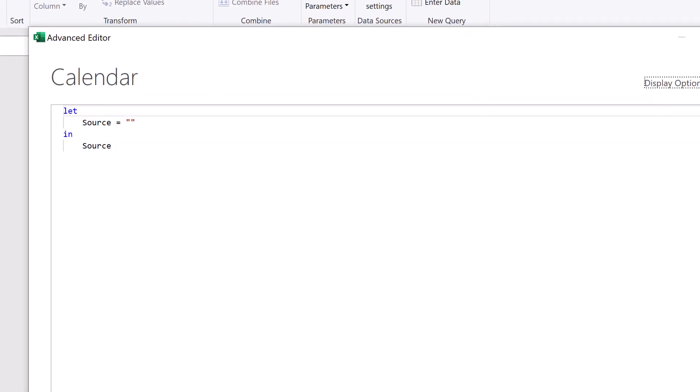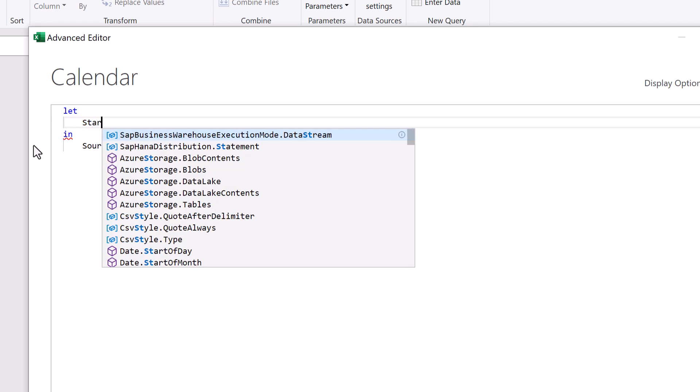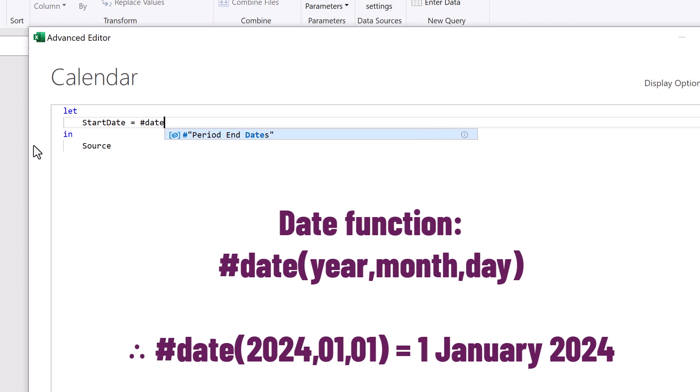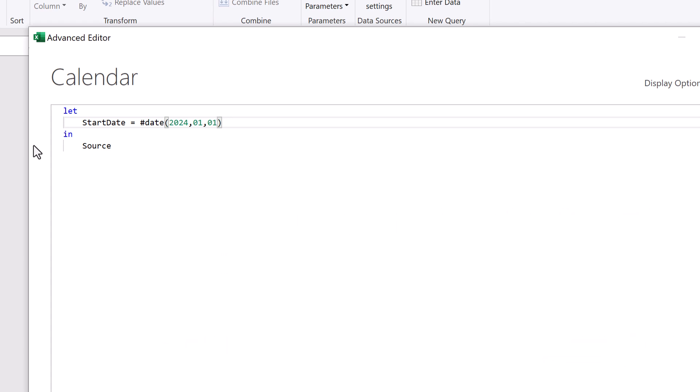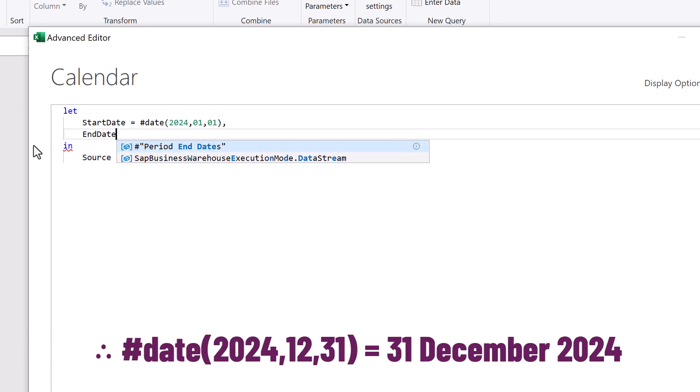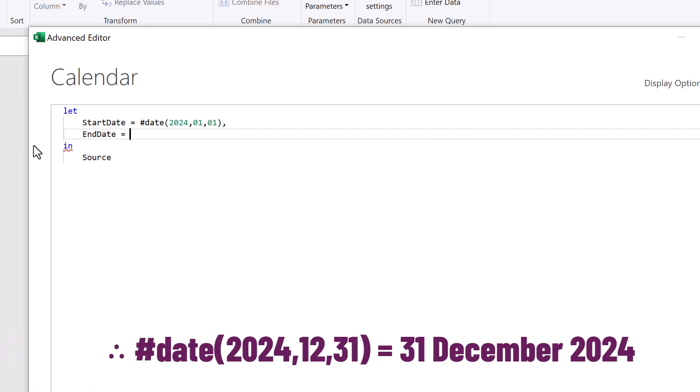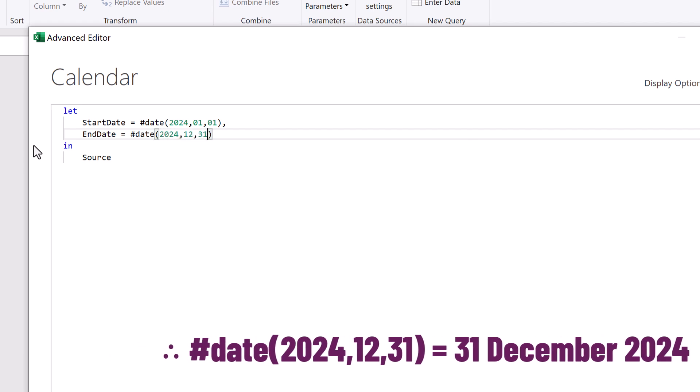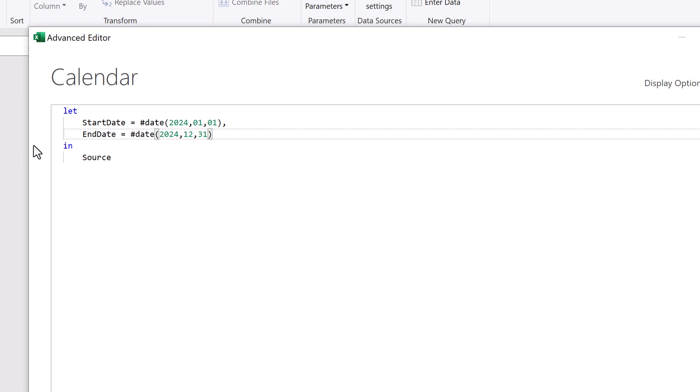Now let's write our code. We want to start with the let keyword and then we want to declare what our start date is. So we will enter start date equals. Then using the date function, we can use the year, the month and then the day to create a date. We'll then add a comma and then create a new line for our end date for which we will also use the date function. And we're going to enter 2024, 12 and then 31. We'll enter a comma at the end of that line.